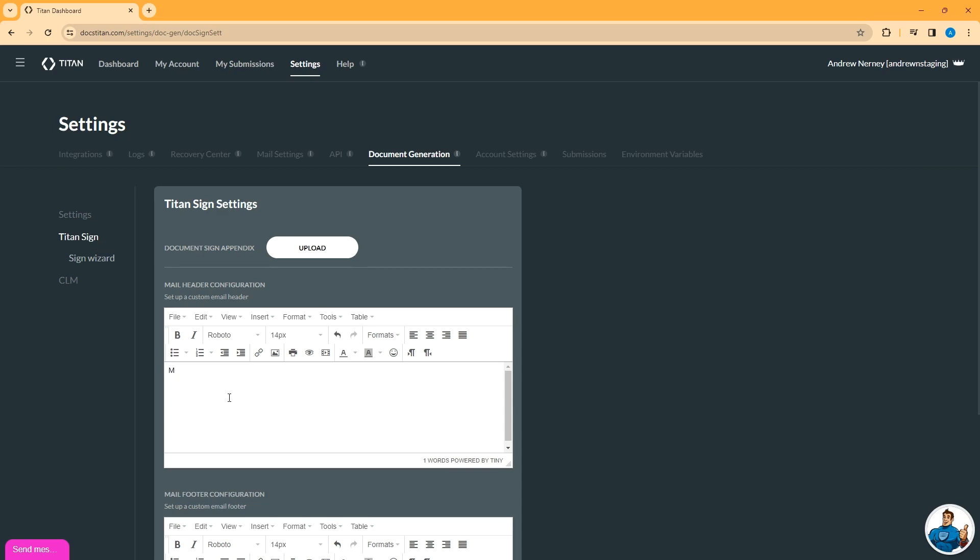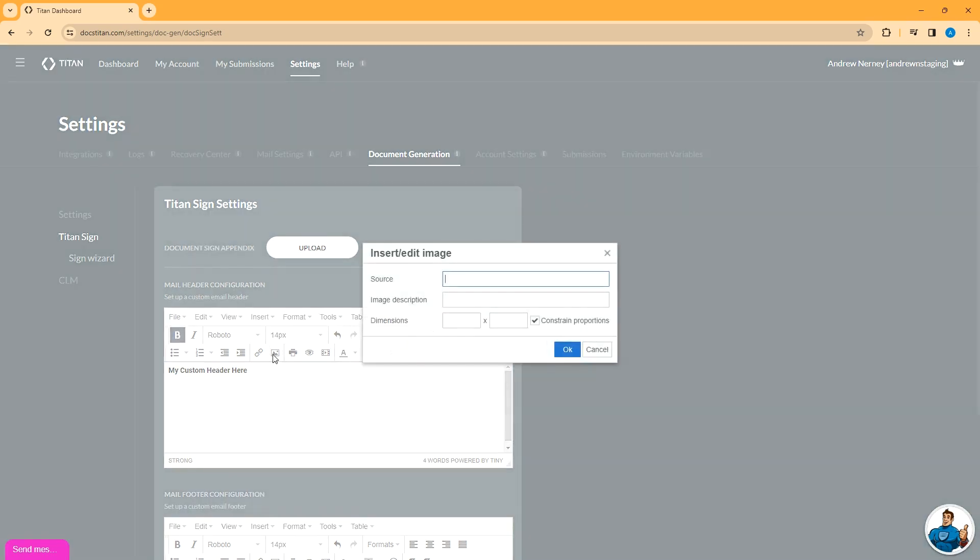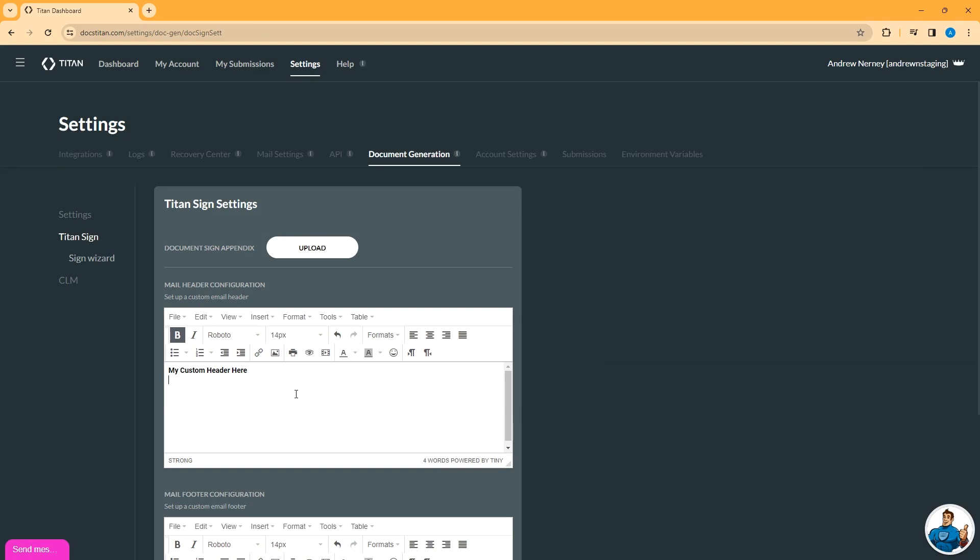You can add some custom text. It's rich text, so you can change the font, you can make it bold, you can insert some images if you want. If you don't want any banner or header to appear at all, leave this blank with a single space.